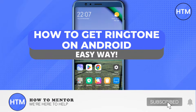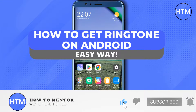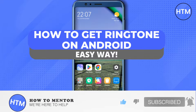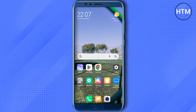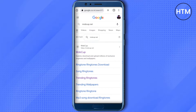Hello everyone, welcome to our channel. Today we will see how we can get ringtones on our Android phone. For that, open up your Google Chrome and search for mobcup.net.